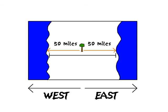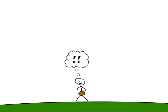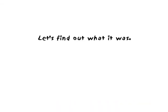So primitive man couldn't measure the distance around the earth directly. But then he got another idea, which would help him find that distance. Let's find out what it was.